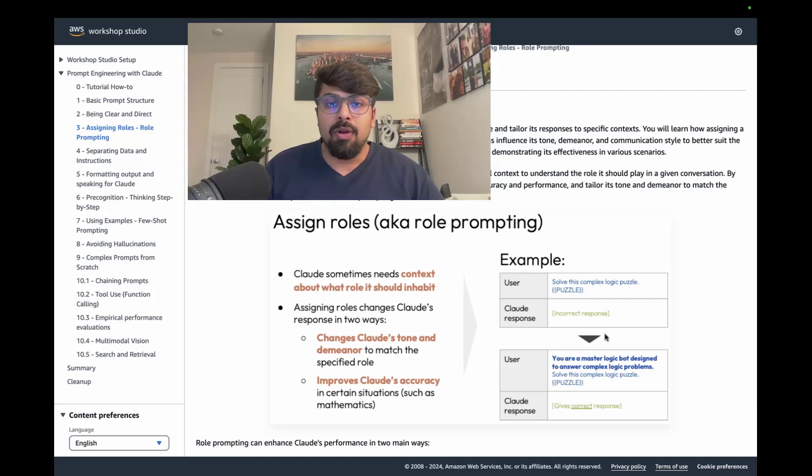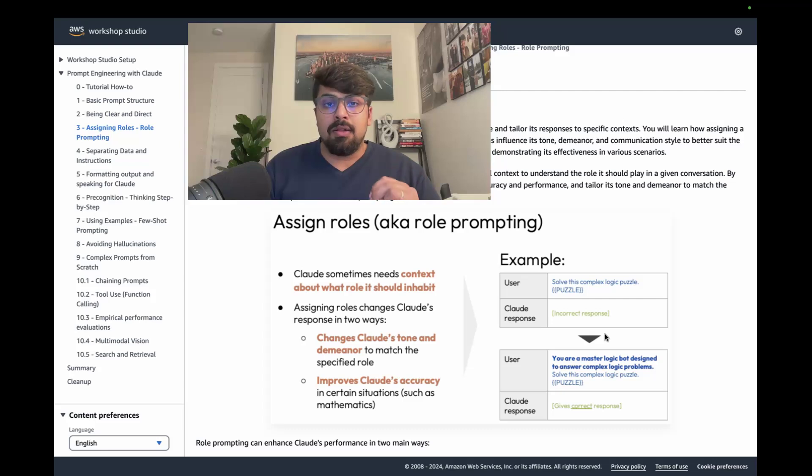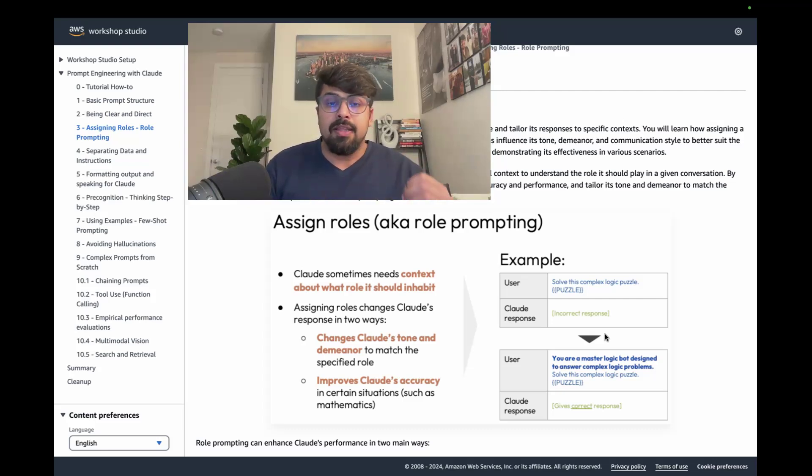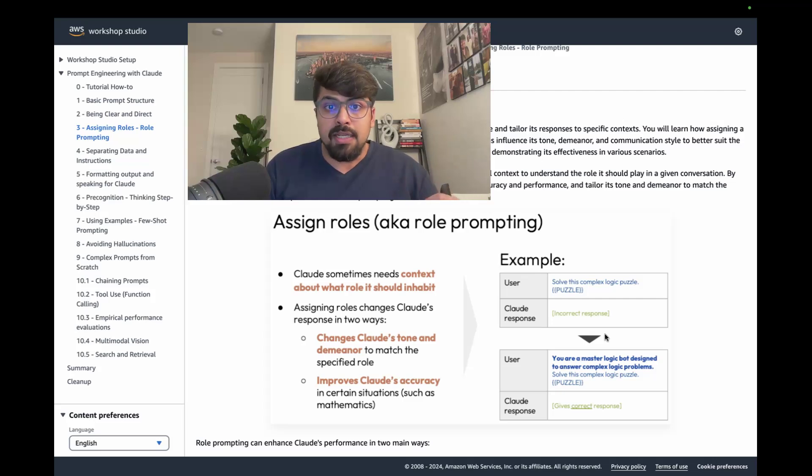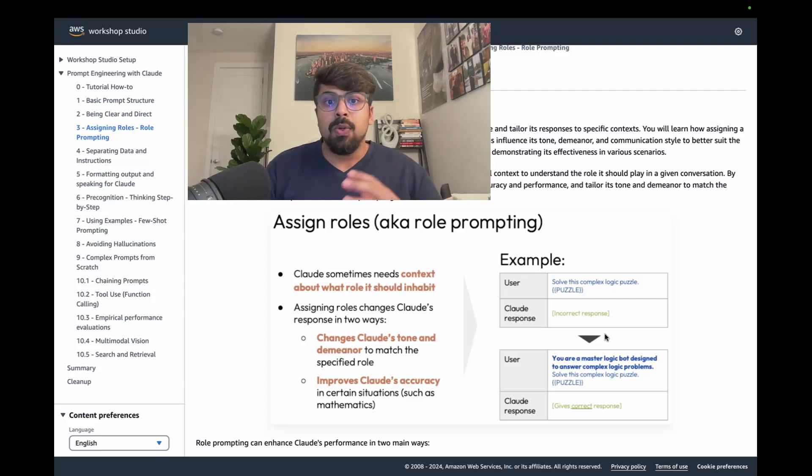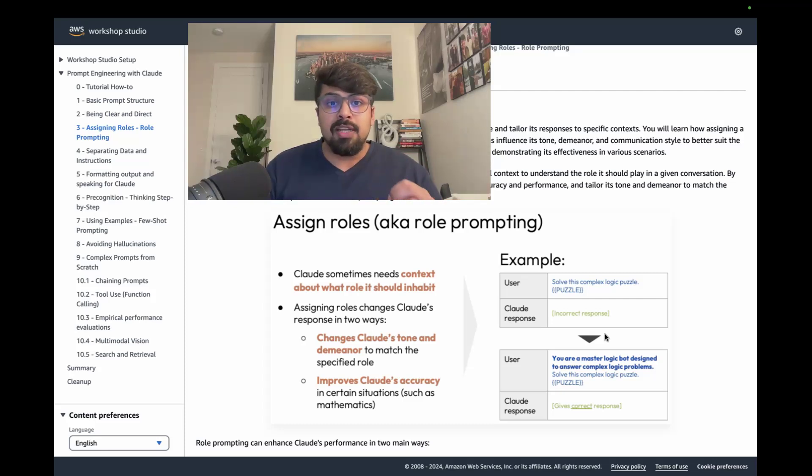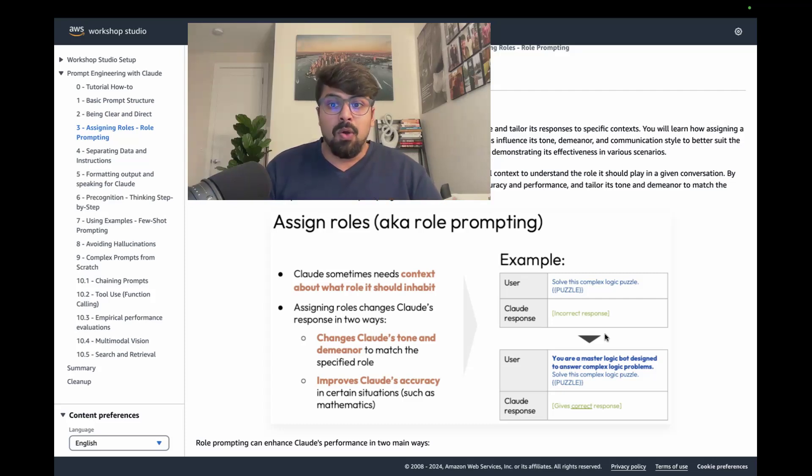Here, what you can do is tell Claude or any large language model the role that you expect it to play. This gives the model more context and the ability to tailor the response to your query in a way that matches the role you expect it to play. So here's an example.